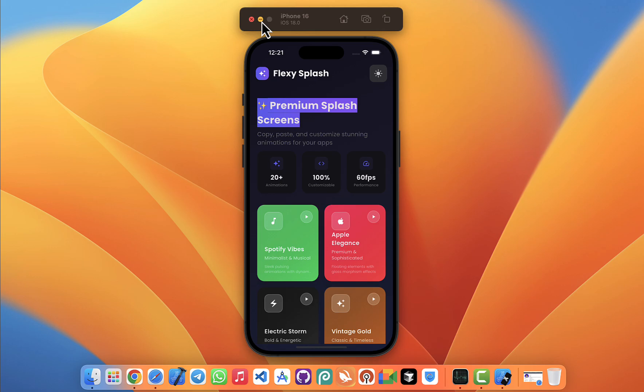And the splash screen plays a huge role here. It's literally the first impression. If it's just a plain white screen or something boring, users don't feel that excitement.